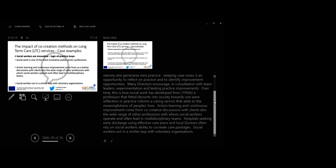Excellent learning and continuous improvement come from co-creative discussions with clients, also with the wide range of other professions with whom social workers operate and often lead in multi-disciplinary teams. Social workers act in a similar way with voluntary organizations.